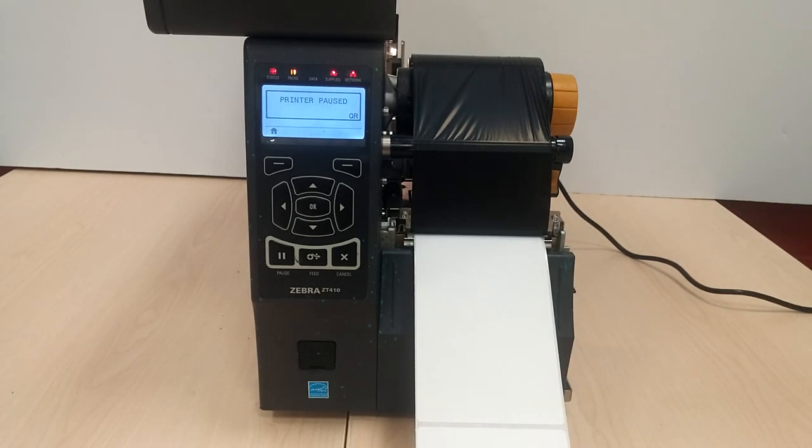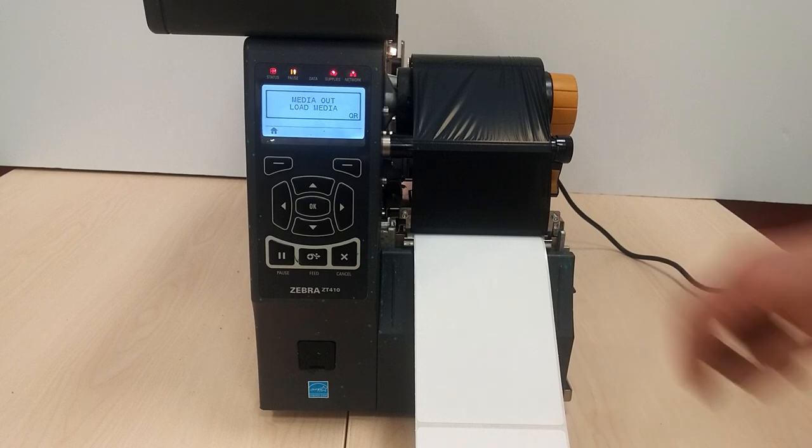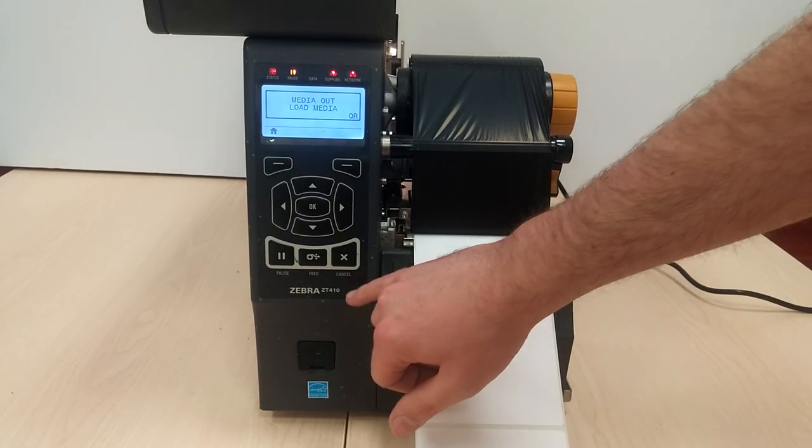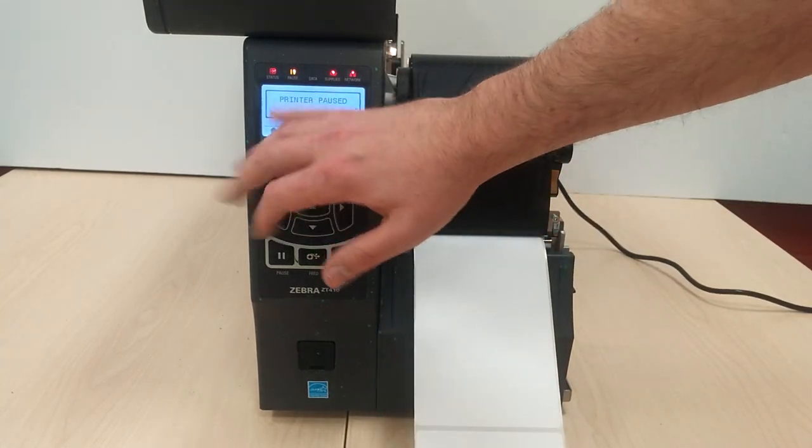Ladies and gentlemen, today we're going to be having a look at the ZT410. The ZM400 will also give you these errors.